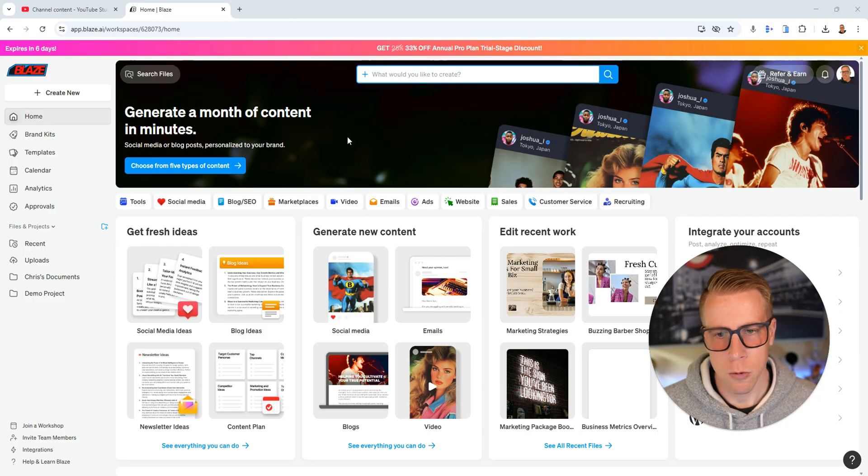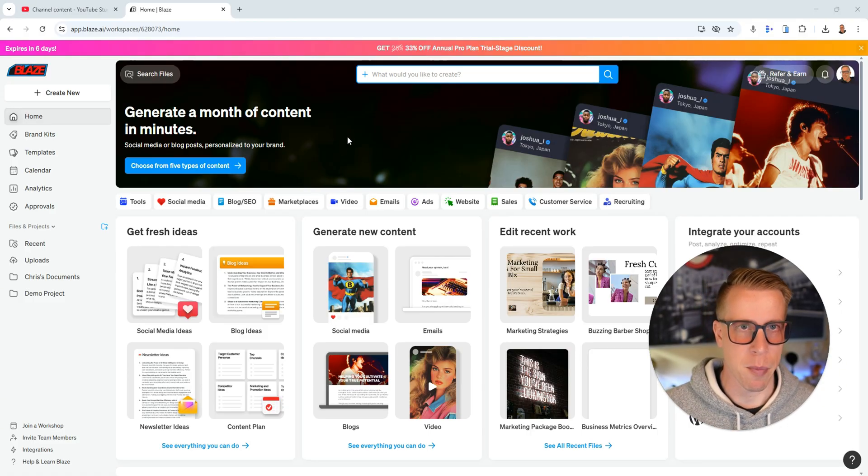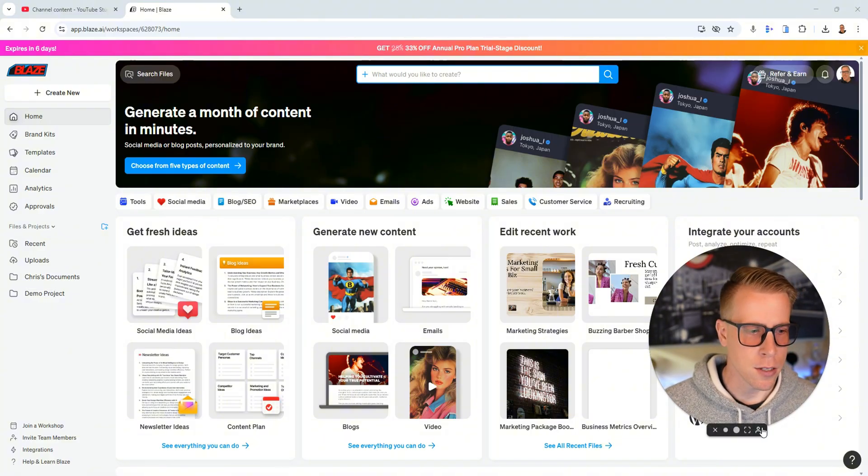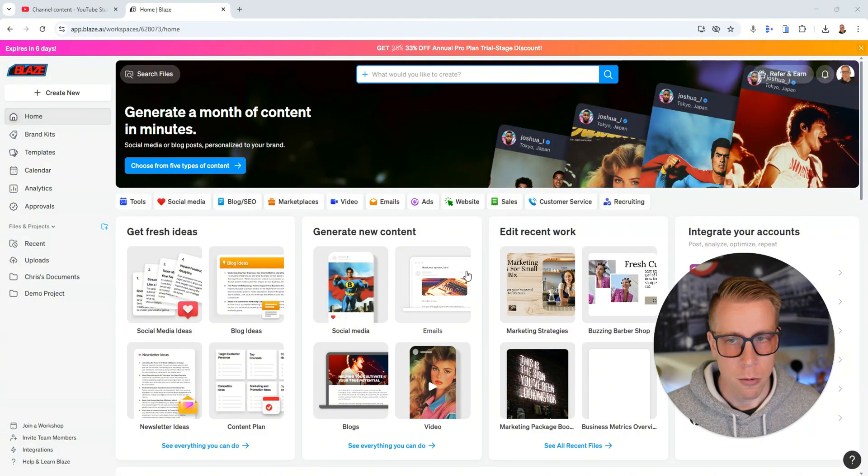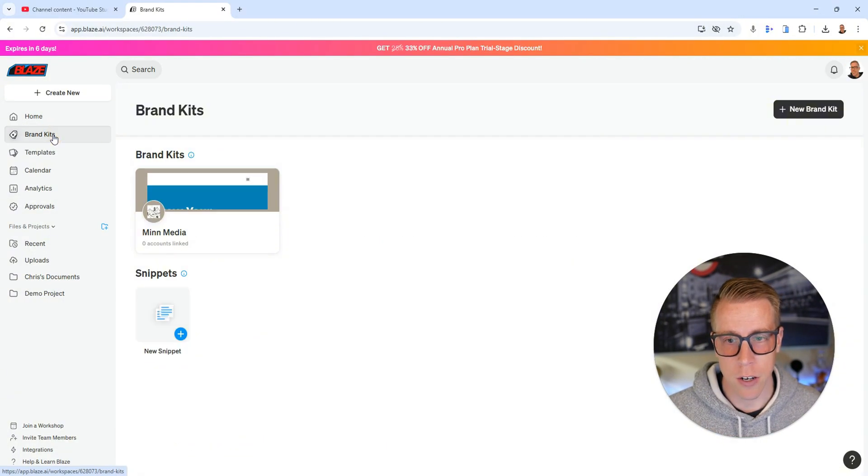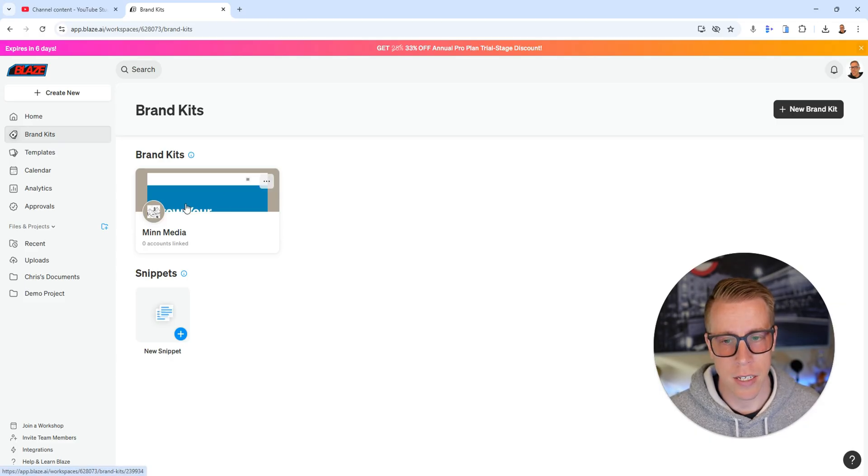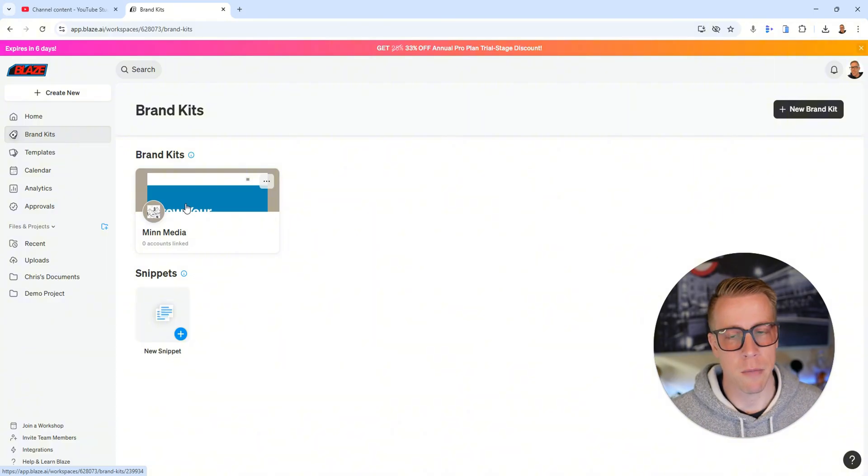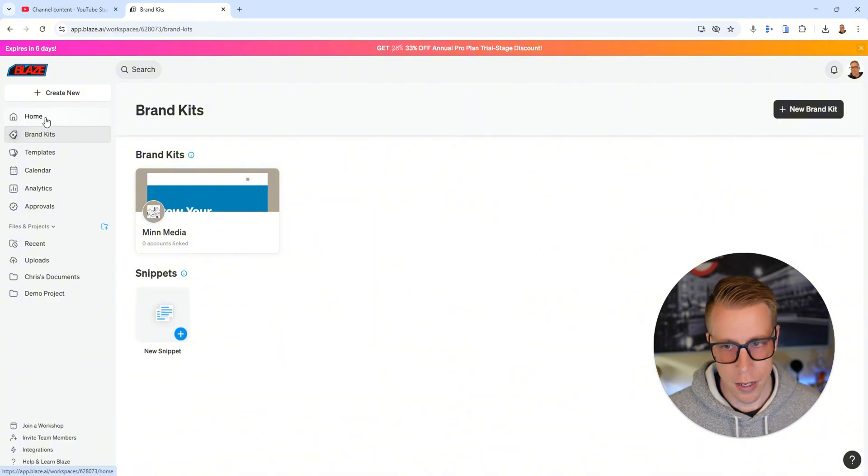Step number two, you need to create a brand pack. It'll walk you through the step-by-step process and it'll ask you for your website, your socials, and what it does is it uses its AI to crawl your website and get a feel of your branding, the context and how you talk, your voice. Once you're done with that, you can see here if I click brand kits, this is what I did, my marketing company Min Media Agency, and it essentially crawled my website.